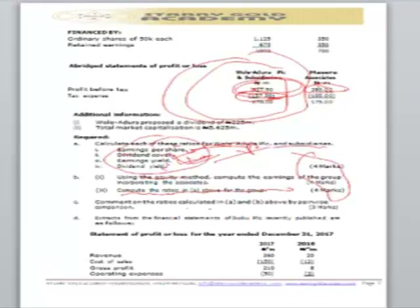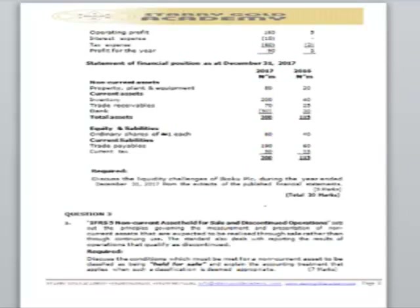The most important aspect of ratio analysis is interpretation. In Part C, we are asked to comment on the ratios by comparing the group with Wale Adura and its subsidiary. Your comment must not simply say one is better — for each ratio, note both advantages and disadvantages. Prepare a table and place the ratios side by side so you can pick your information and comment accordingly.